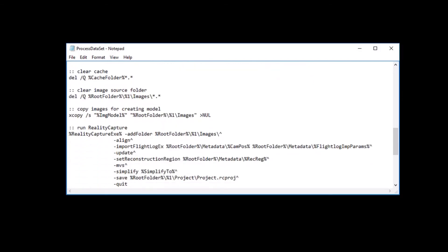In the next part of the script, the application cache is cleared and the currently required images are copied. Then reality capture loads images, aligns them, imports the camera poses, performs the update, imports a reconstruction region, calculates a model in the normal quality, simplifies the model to 1 million triangles, saves the project and quits.